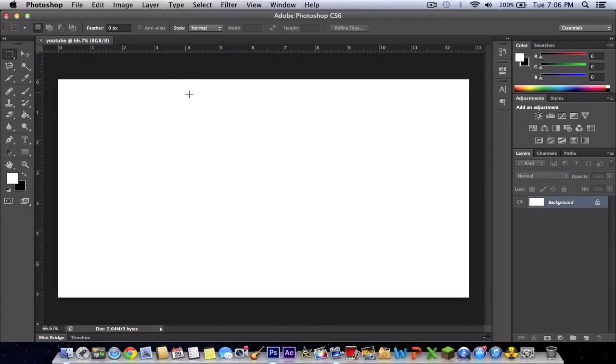You should end up like this. Ignore this, I just have it there to make it more organized.